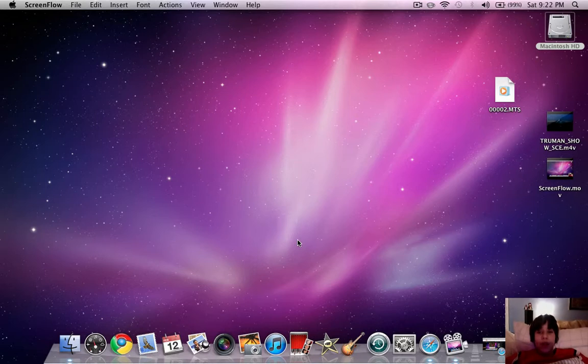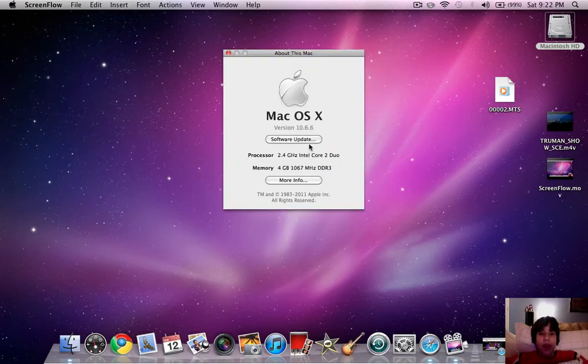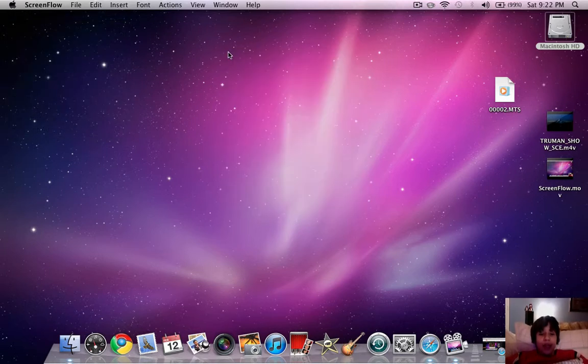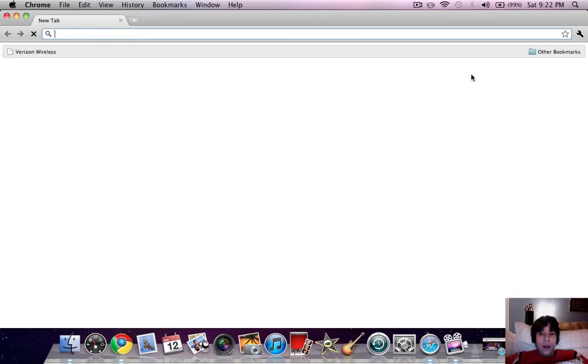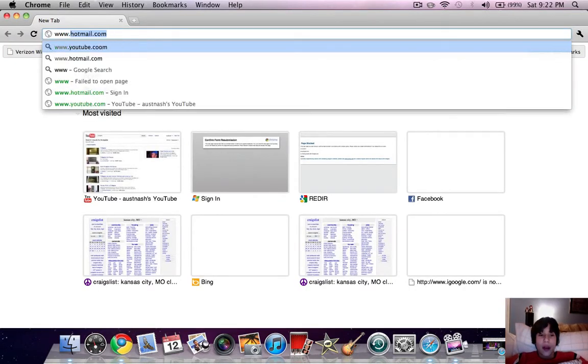So first of all, what you're going to want to do is make sure that your Mac is updated to Snow Leopard. And if you don't want to buy Snow Leopard, you can just download it for free.